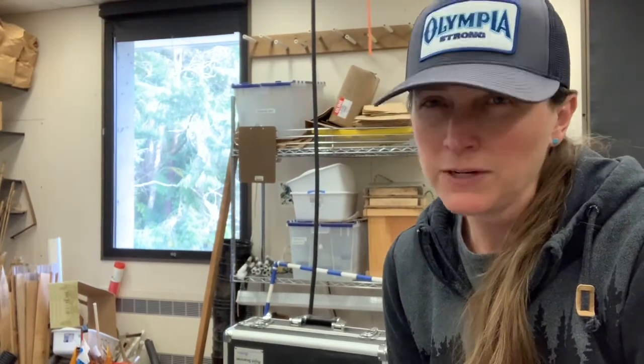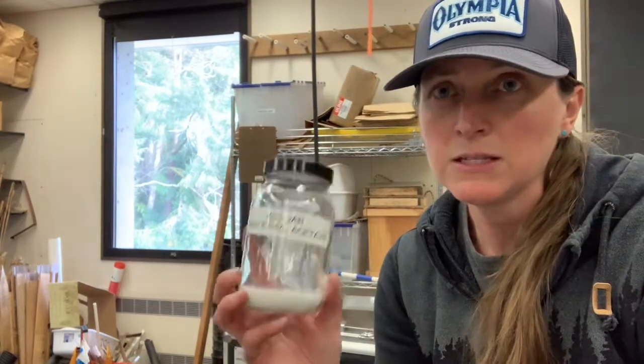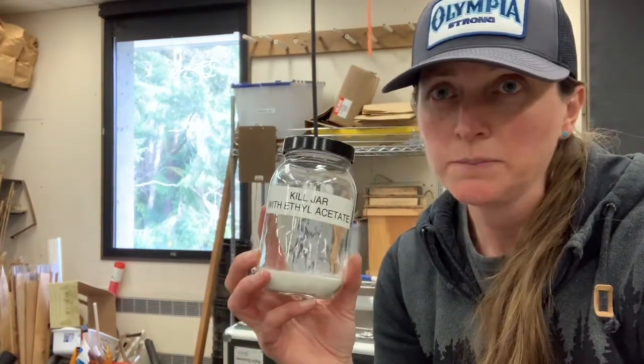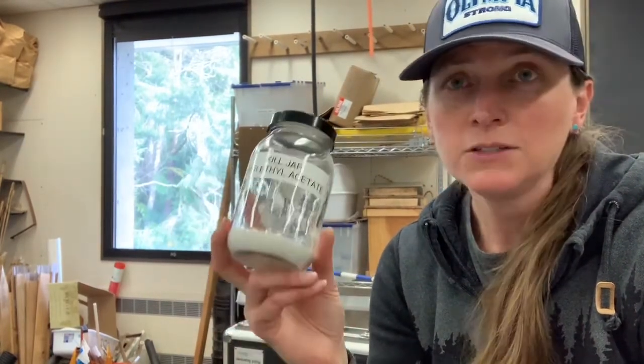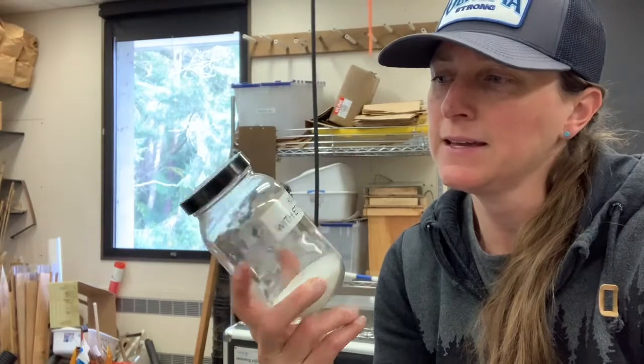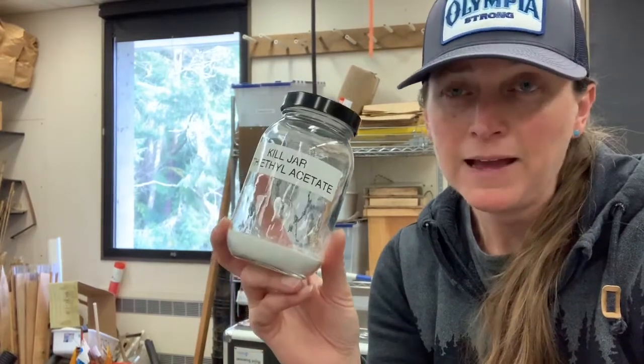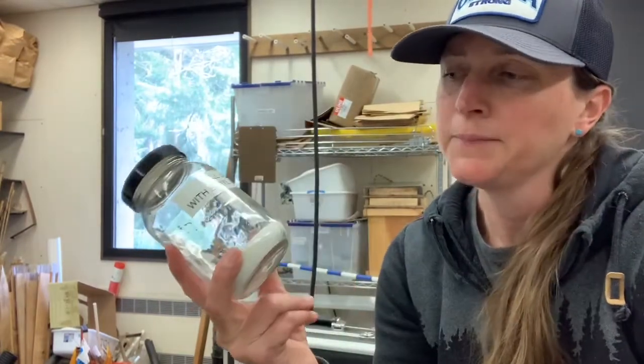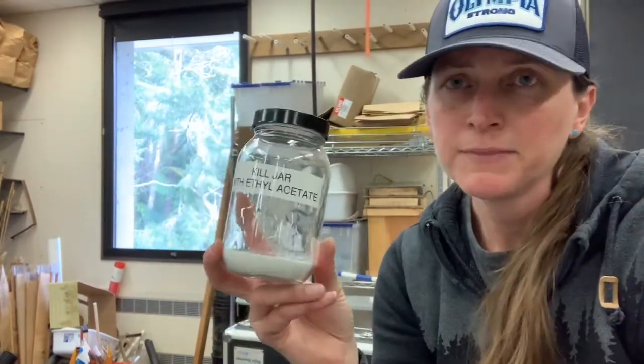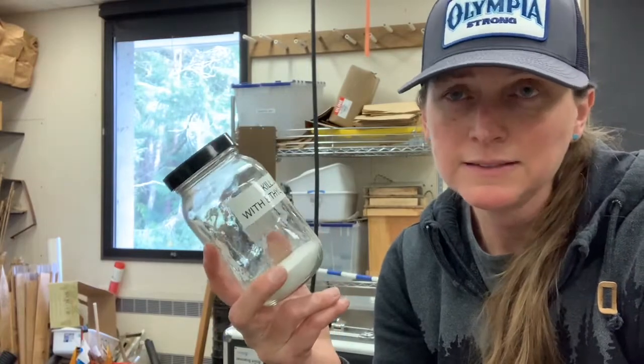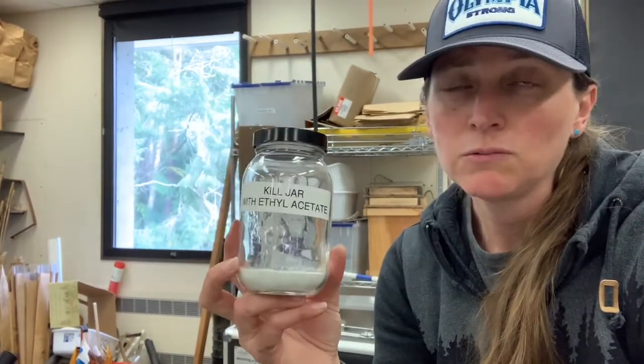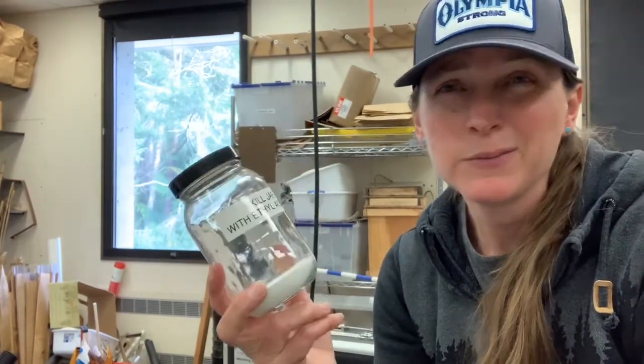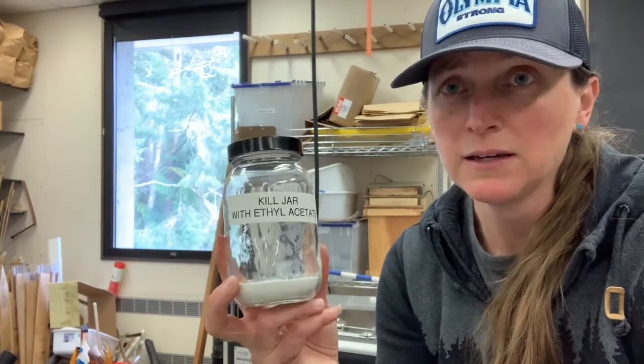If you're collecting terrestrial organisms, then the best way to preserve them or to actually kill them first if you're going to preserve them is in a kill jar. So a kill jar is just a jar and it has, in this case, ethyl acetate in the bottom. This is a substance that kills the insect without damaging them, so then you could pin the insect later.